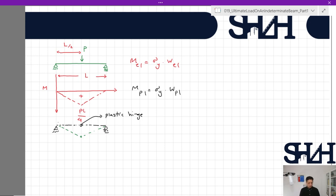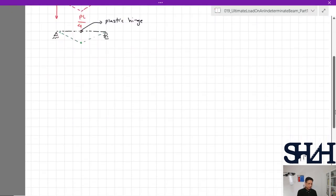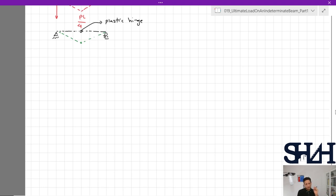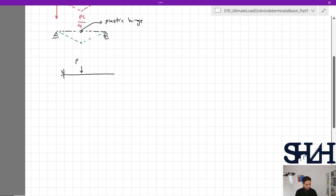I'm going to calculate the ultimate load on a beam based on the assumption of instability. Plastic hinges can form at rigid joints and also under point loads. For distributed loads it may be slightly different, which we will cover in the next video. Now let's start with a simple example: a beam under two forces P, with points A, B, C, and D.